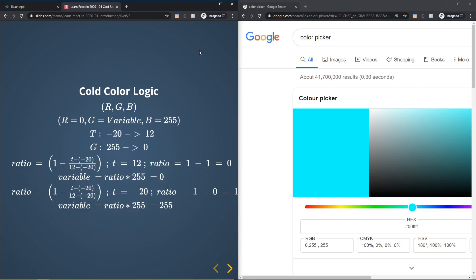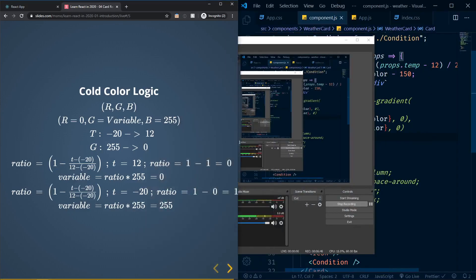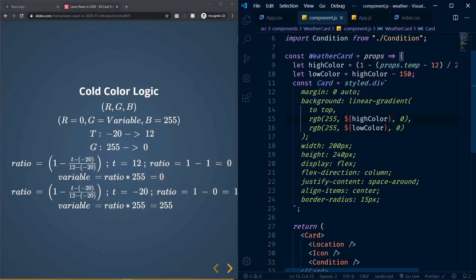If you have any problems with the math, go back to the last episode for more detail. Now in VS Code, we need to separate the logic into two parts: statements that execute when temperature is greater than 12 for hot weather — which we already have — and statements that execute when temperature is less than or equal to 12 for cold weather.